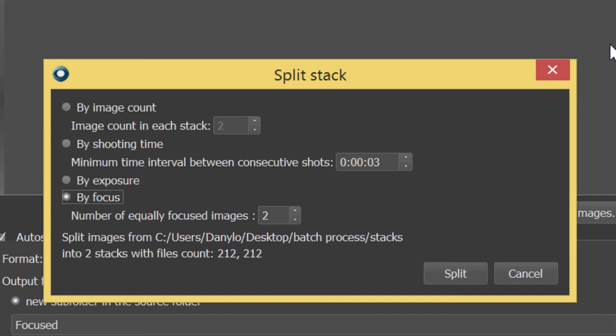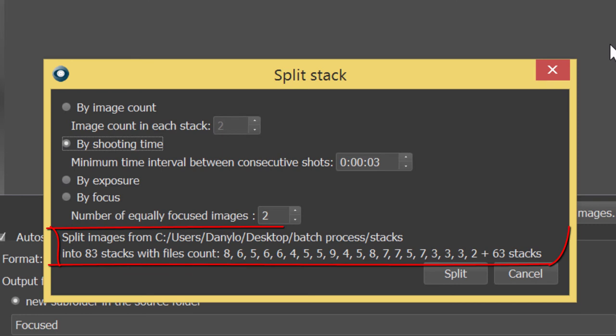In the bottom line of the split stacks window, you will see the resulting number of stacks. It will be updated each time you change the splitting parameters.